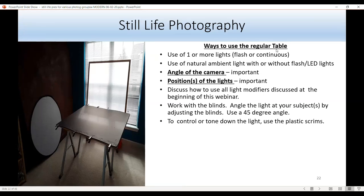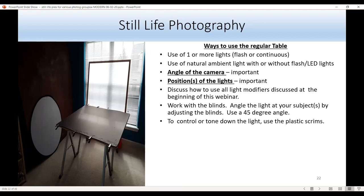There are many ways to use the regular table — with natural light only, or adding flash or continuous LED light. Camera angle is important, as is positioning or modifying the light with the blinds. Use any lighting modifier from the earlier section. Work with the blinds, angle your lights at 45 degrees, and if the light is too harsh, use a scrim, two scrims, or a black card to take out glares.